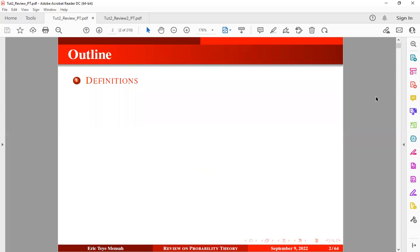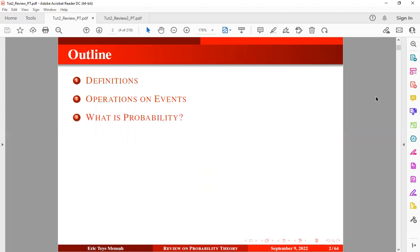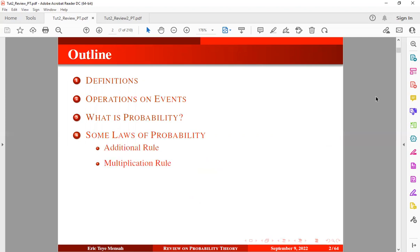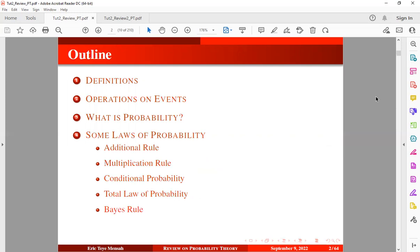So by the close of today's tutorial, you should be able to define some basic concepts in probability theory, identify the types of operations on events, describe probability, and discover the laws of probability and solve some examples under the addition rule, the multiplication rule, conditional probability, and total probability.